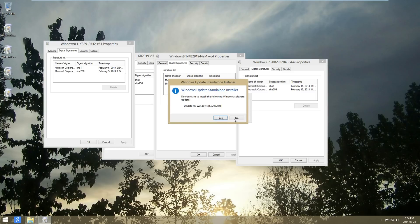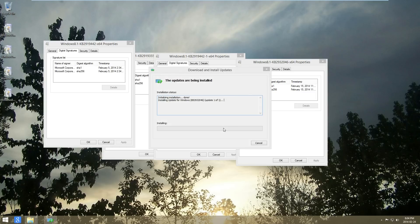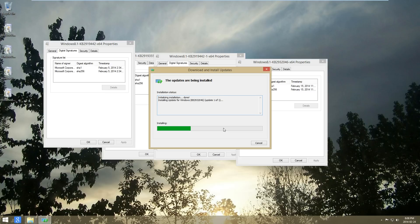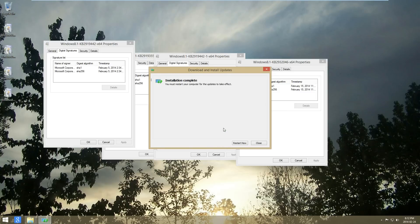We'll be right back. Once it's done, just hit restart.